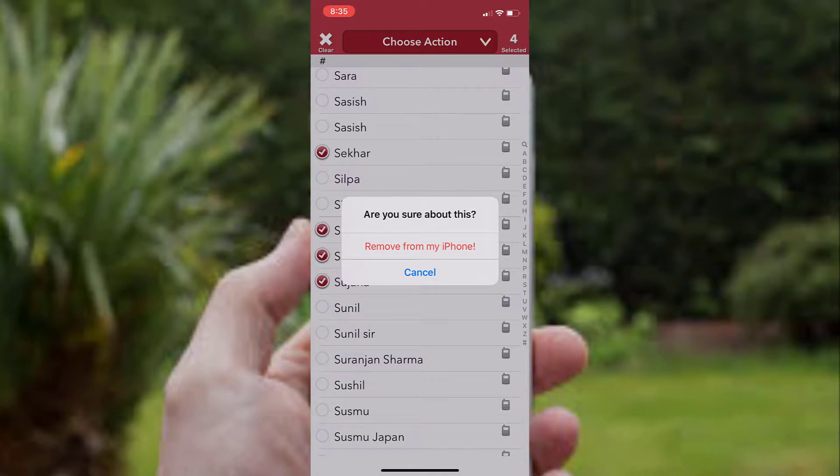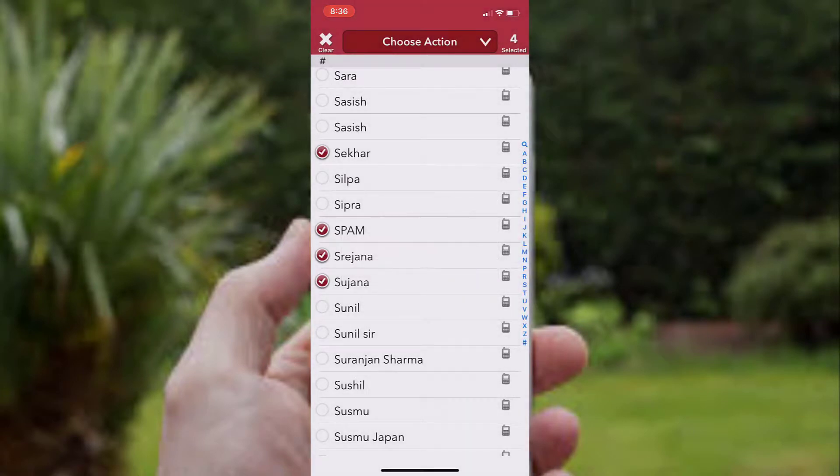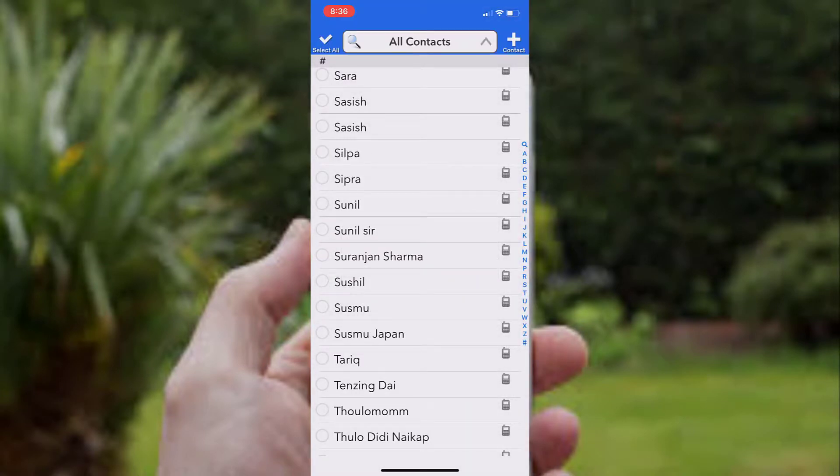When you tap this, these contacts will be permanently deleted from your device, so make sure you choose the correct contacts to delete from your phone. Now tap on Remove from My iPhone and the contacts are gone. It's that easy with the help of this app.